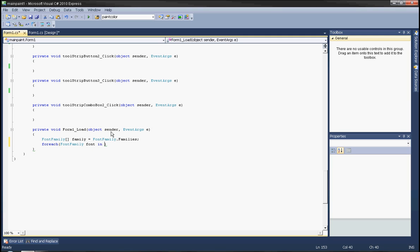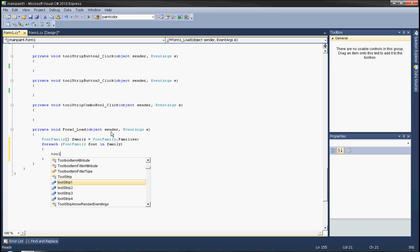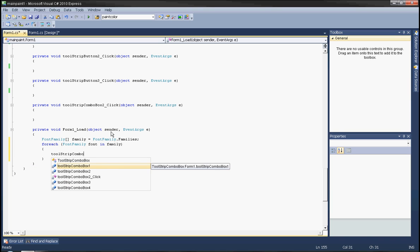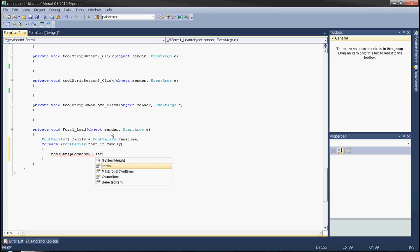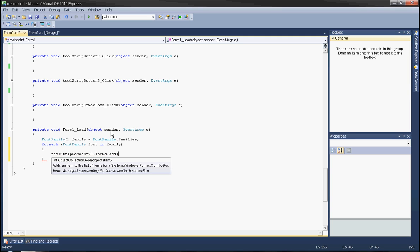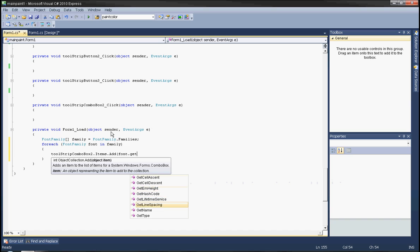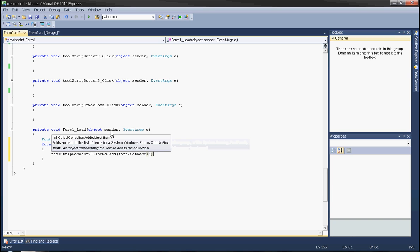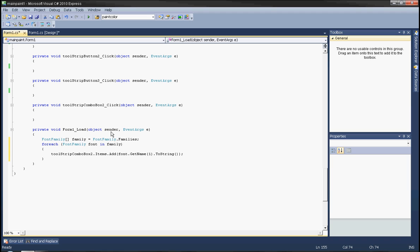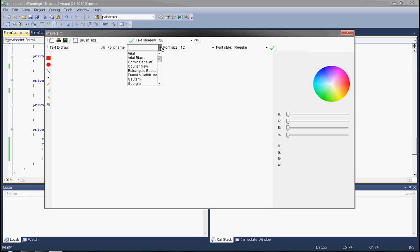Using a foreach loop, for each font family in family, use the combo box items add method and call font.GetName with the language parameter — I have only one language installed, just a string. So now we have all fonts installed in the system inside this font combo box.